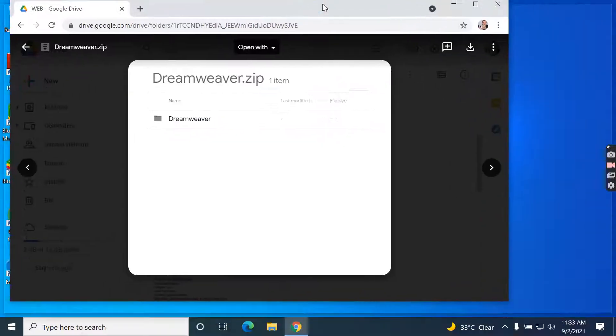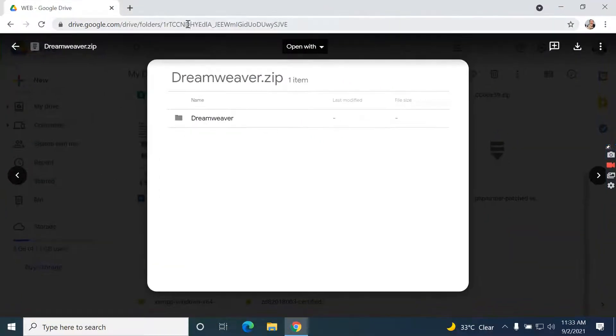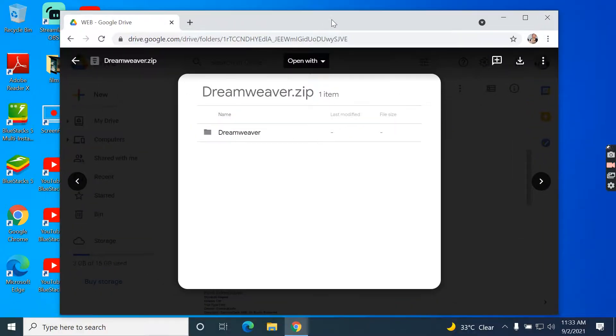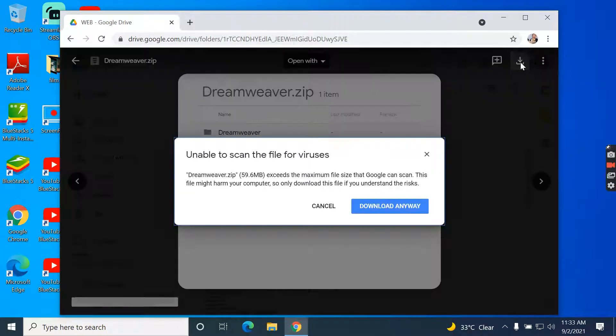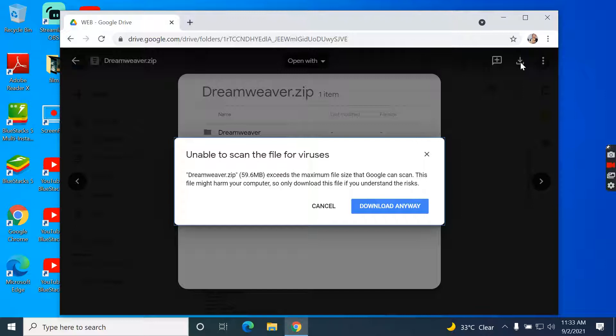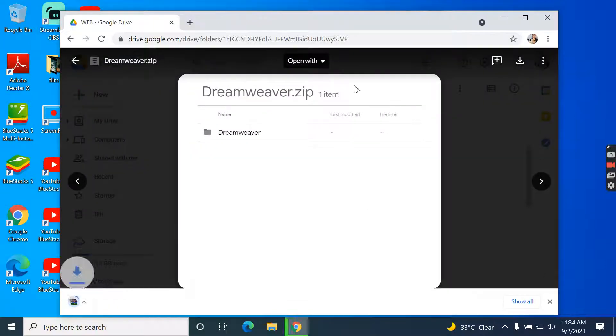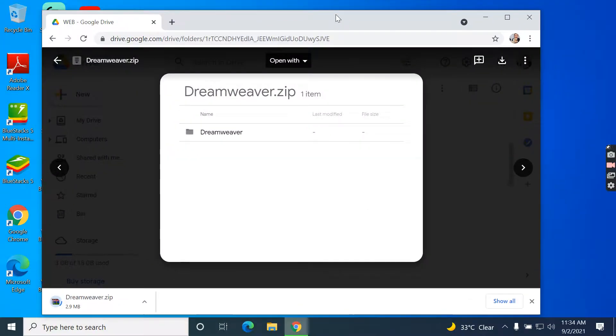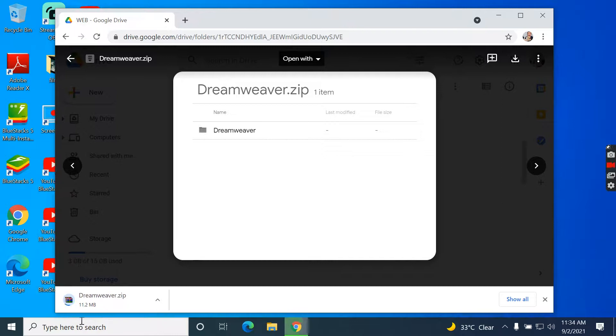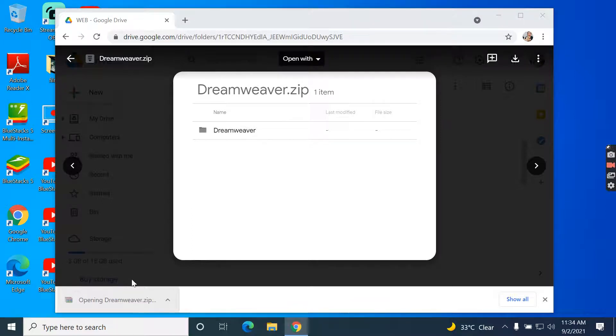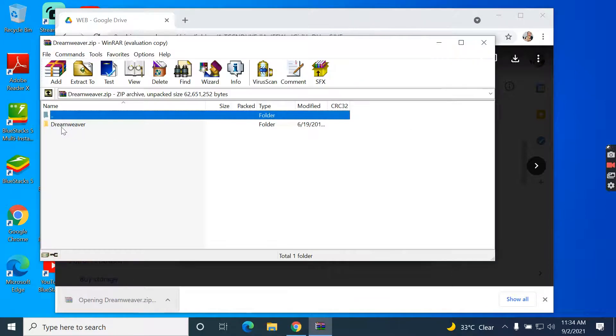Today I want to give you a free download of Dreamweaver. This is a very easy tool to edit your PHP programs, HTML, or JavaScript. Now I'm going to install this Dreamweaver on my computer to edit some PHP systems.